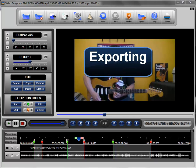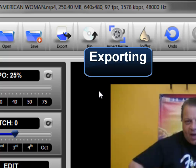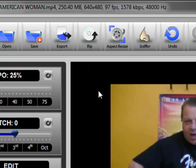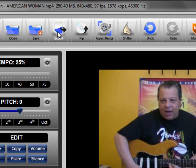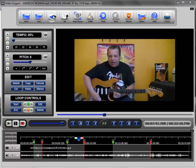This training video examines the exporting function found in Video Surgeon. There is a previous video that we've done on the differences between saving and exporting, and in that video we give a brief overview of both of those. I think it would be useful for you to watch that video if you haven't, because we're not going to repeat some of the things that we discussed there about exporting.